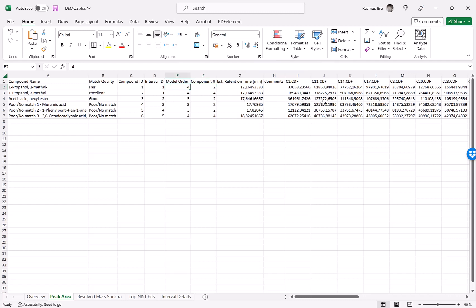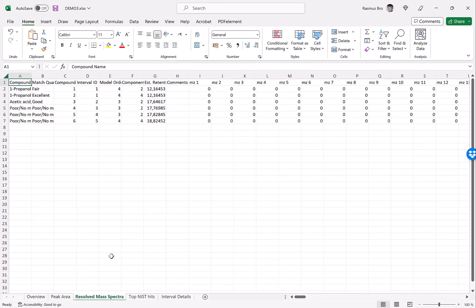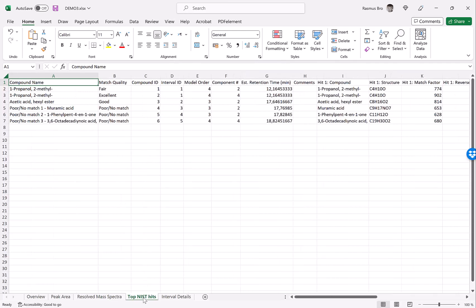But we can go in and see where it was found and in what model and which component number etc. And we can directly start doing data analysis on this. We also get mass spectra that we can use for further investigation. And we get an idea about what hits there were. We can define in NIST how many suggestions we want. The default is two I believe.